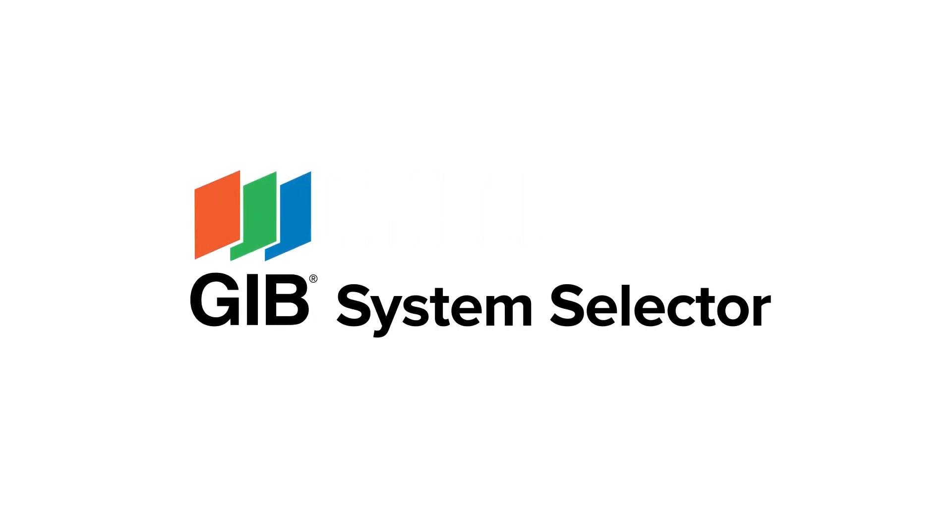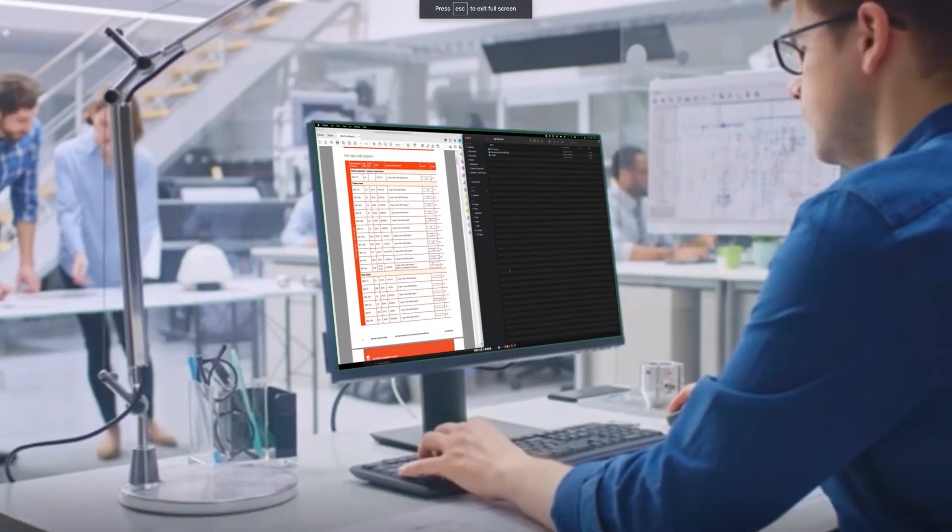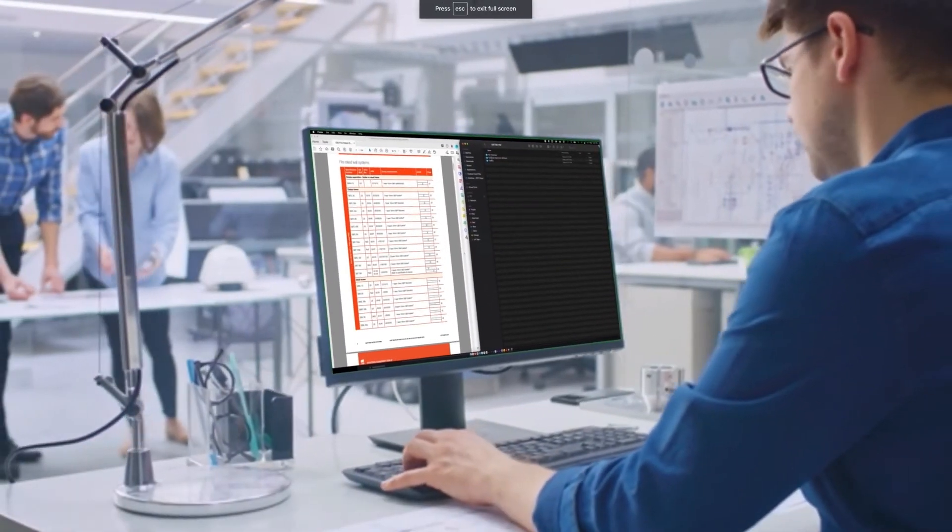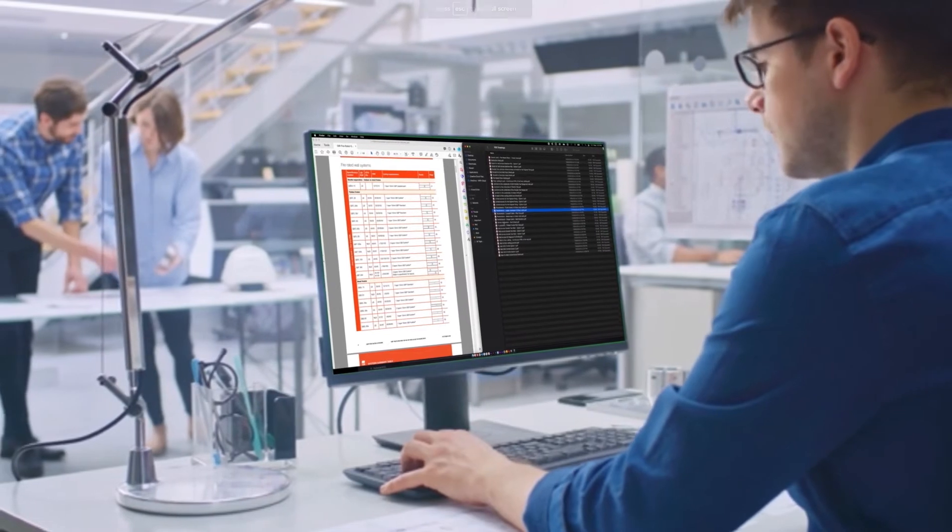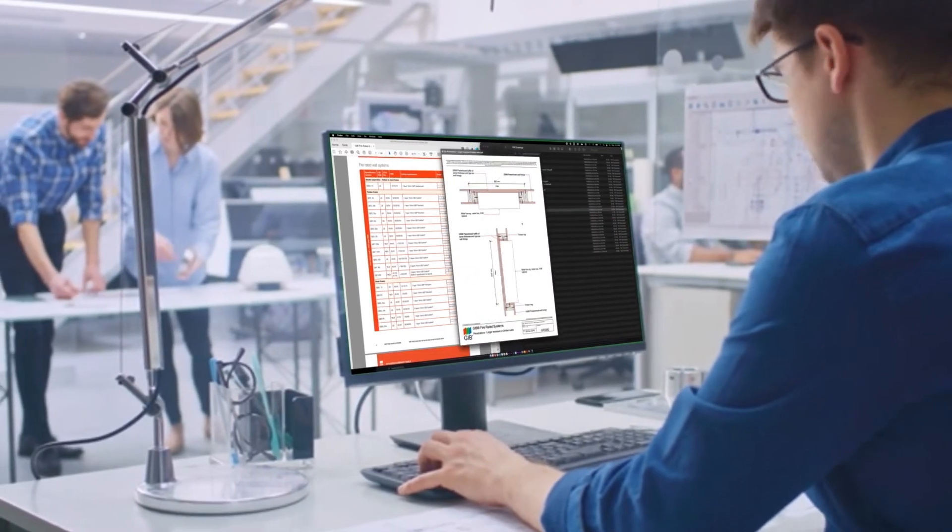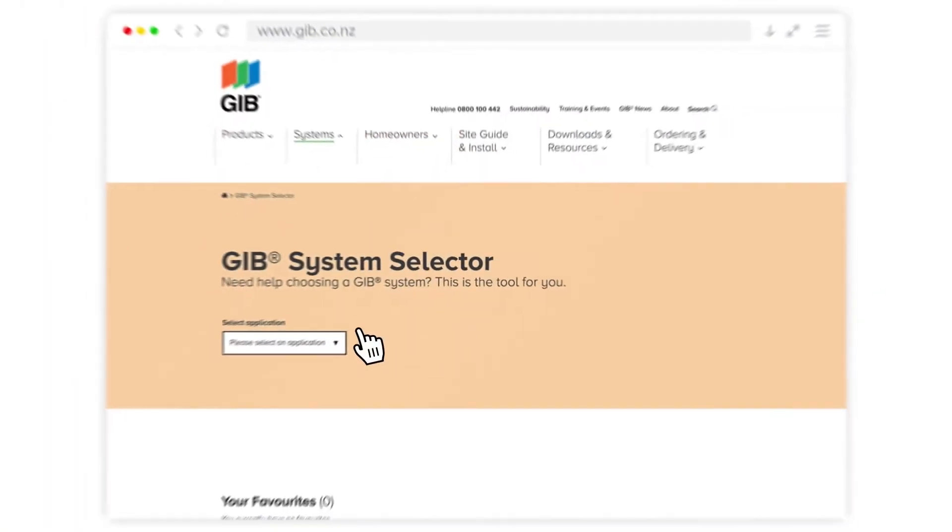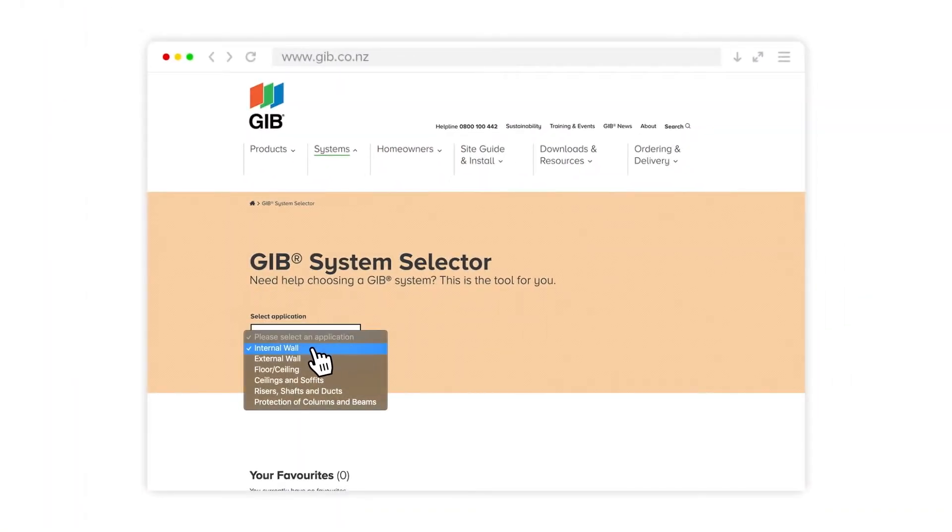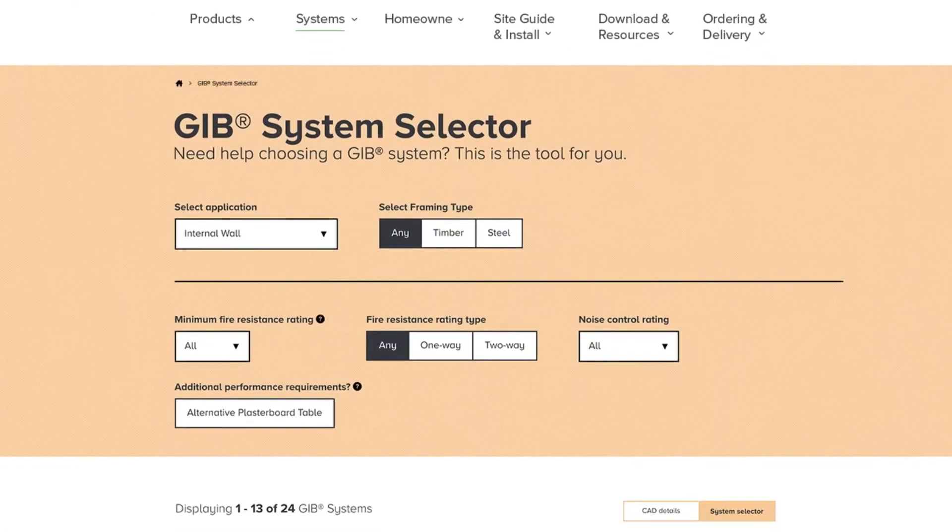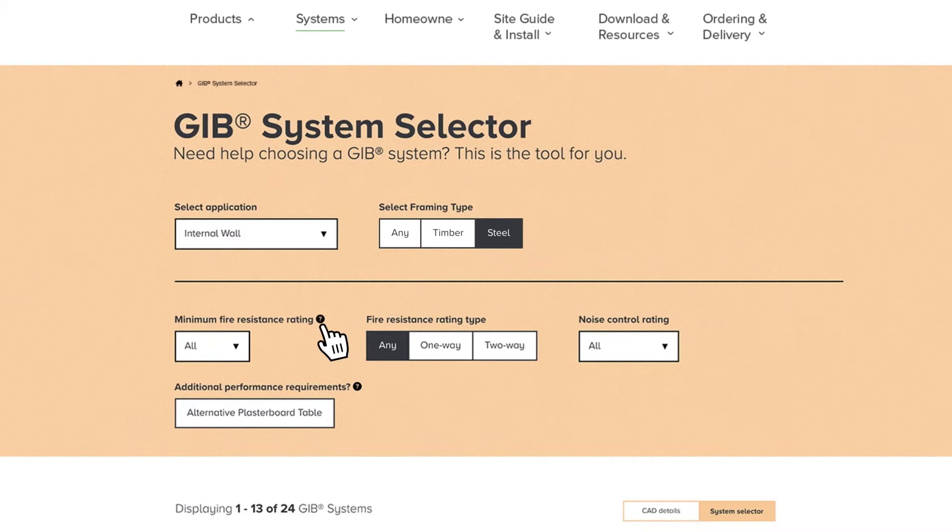This is the JIB System Selector, the perfect tool for architects, specifiers, and designers to find, compare, and download the best JIB systems for all projects.